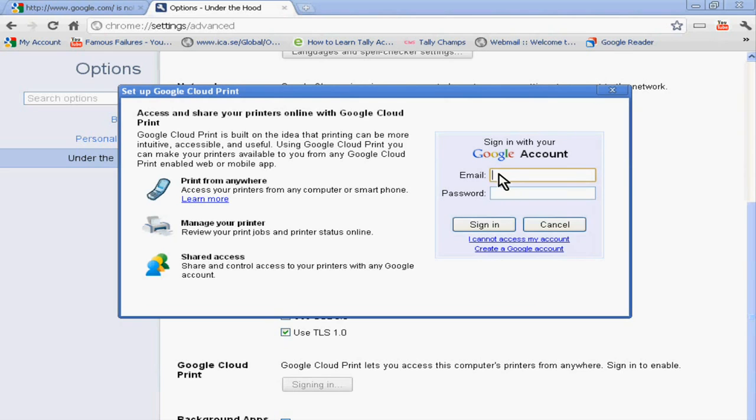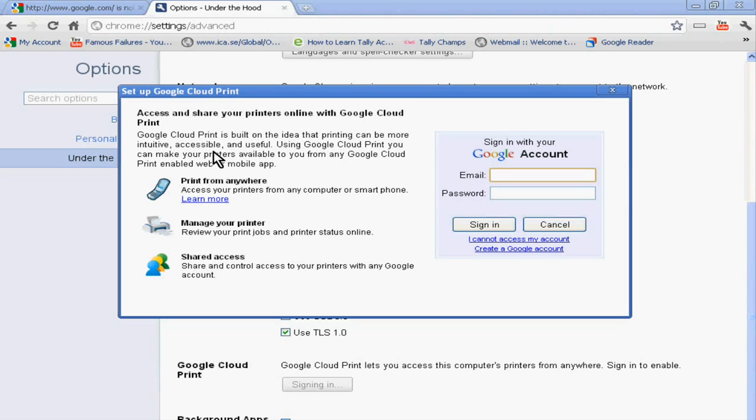Now you just add your email and password and sign in. After this, you can access and share your computer online with Google Cloud Print. Thank you very much.